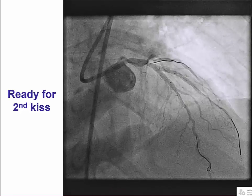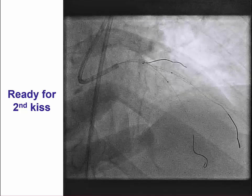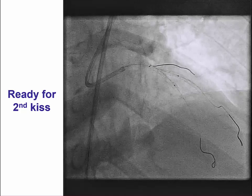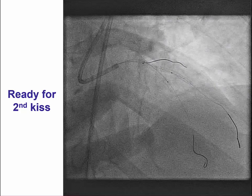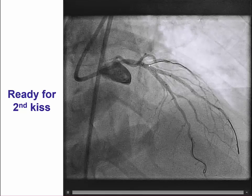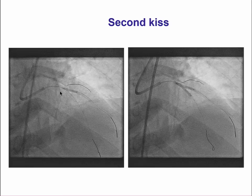Now we have two wires in place and are ready to perform the second KISS procedure. One of the limitations of the DK CRUSH is that it requires rewiring the side branch twice: first after deployment of the side branch stent, and second after deployment of the main vessel stent. We also had a more proximal diagonal branch with some ostial disease, so we advanced a wire there to protect it. The second KISS was performed as a two-step procedure — first inflating at high pressure into the diagonal branch (20 atmospheres), then performing simultaneous KISS balloon inflation at 12 atmospheres into both the side branch and the main vessel.